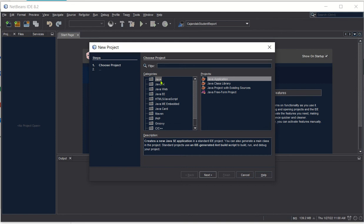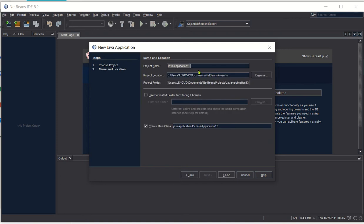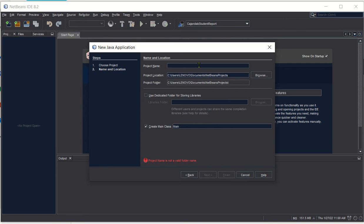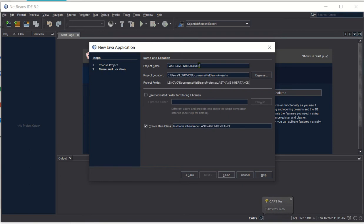First, we have to click Java in the categories, and then in the project, click Java Application, and then click Next. For the name of our file, the project name is last name inheritance. So your last name should be your last name, and then the term inheritance. Make sure that the Create Main Class checkbox is checked, and then click the Finish button.